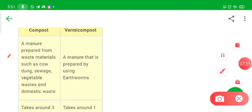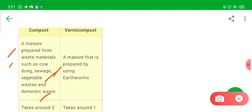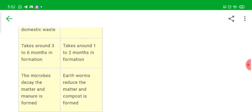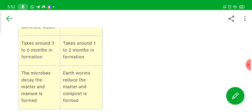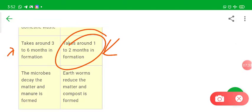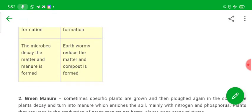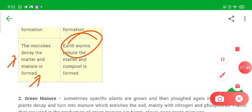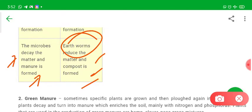A manure prepared from waste materials such as cow dung, sea waste, vegetable waste, and domestic waste is called compost. A manure prepared using earthworms along with this material is called vermicompost. Regular compost takes around 3 to 6 months, but vermicompost takes only 1 to 2 months. Earthworms increase the speed of decomposition and formation of manure.